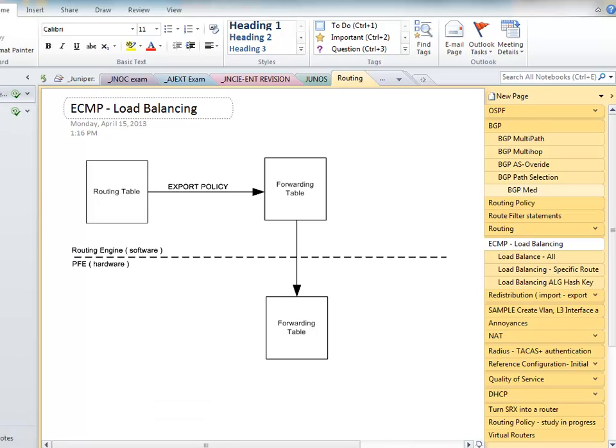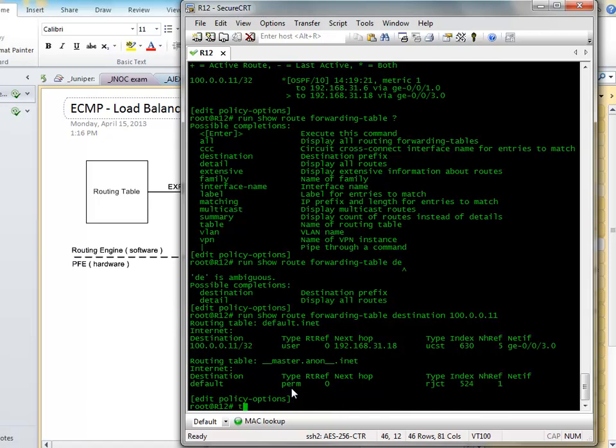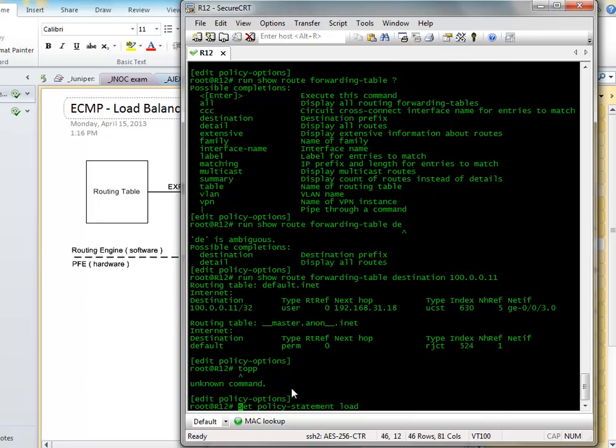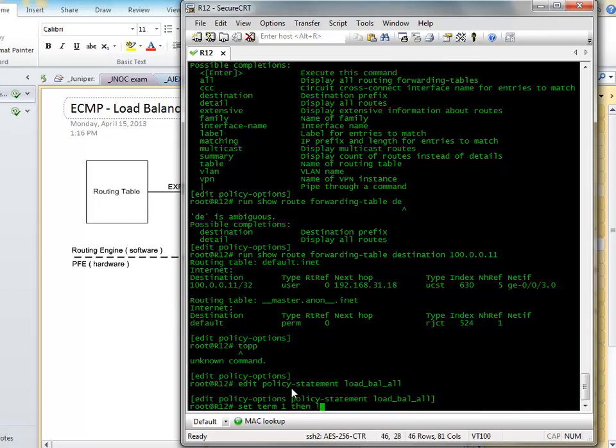Now, let's initially just tell it to do everything. So we'll load balance everything that's equal. So you do, let's do edit policy options, set. Let's do, call it load balance. I like to put terms in because I think we just need a set term then. And it says load balance.